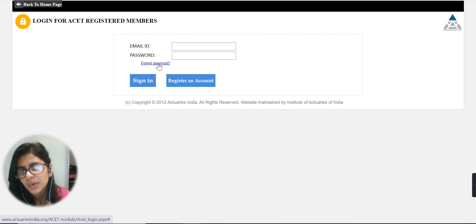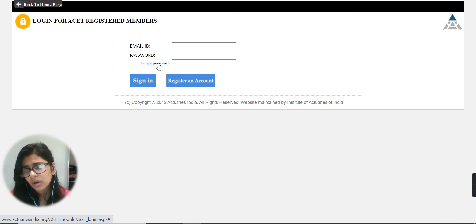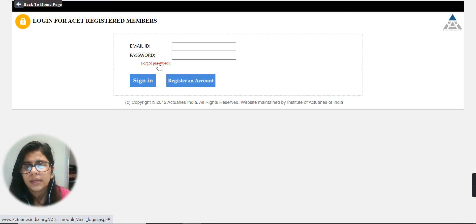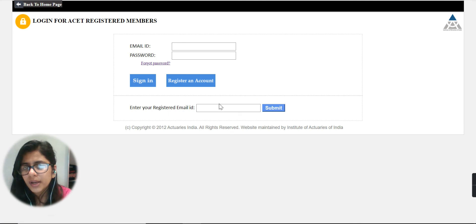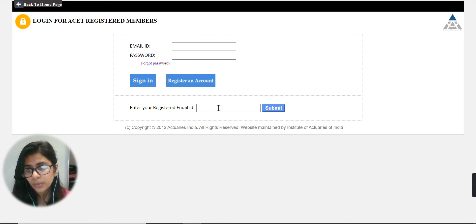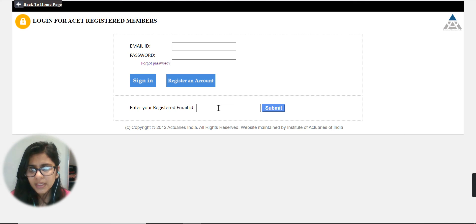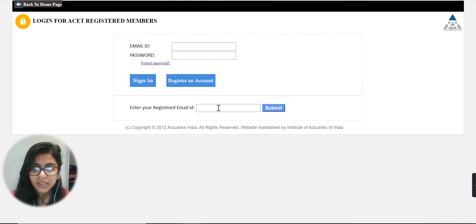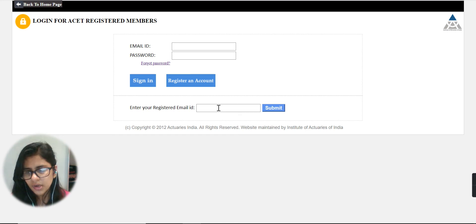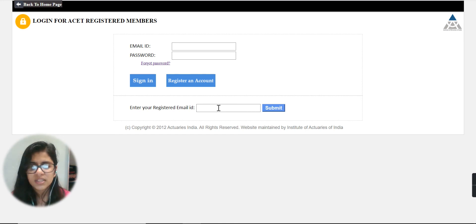To change your password, you have to write your registered email ID here and submit. Then you will be getting a mail in your registered ID through which you can change your password.